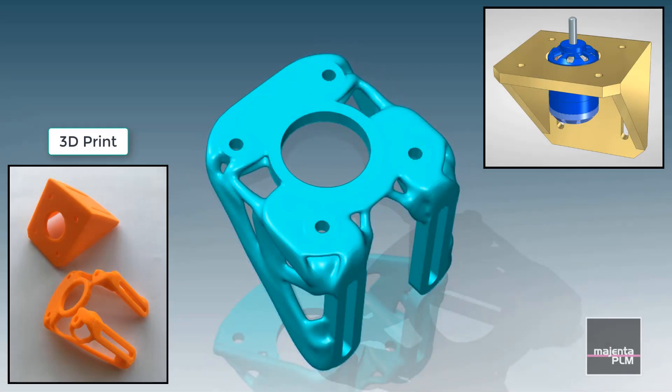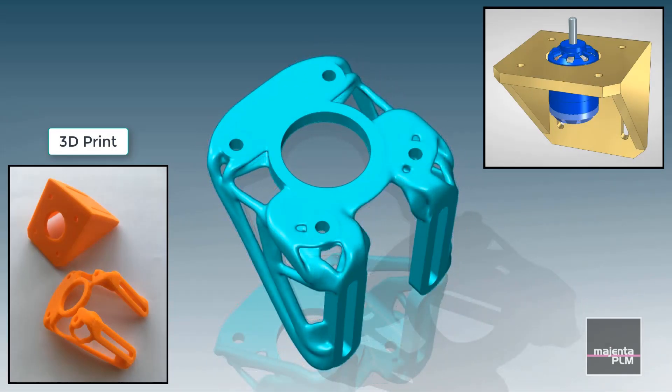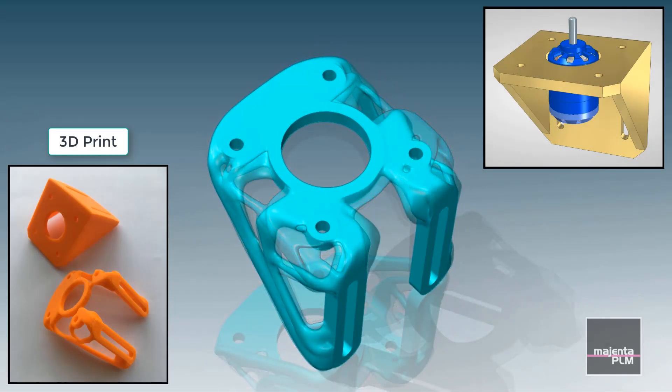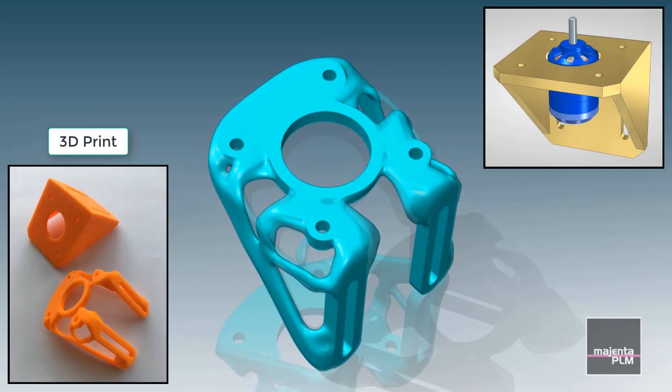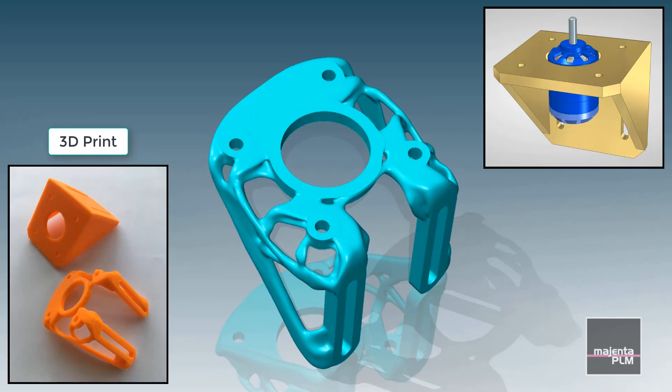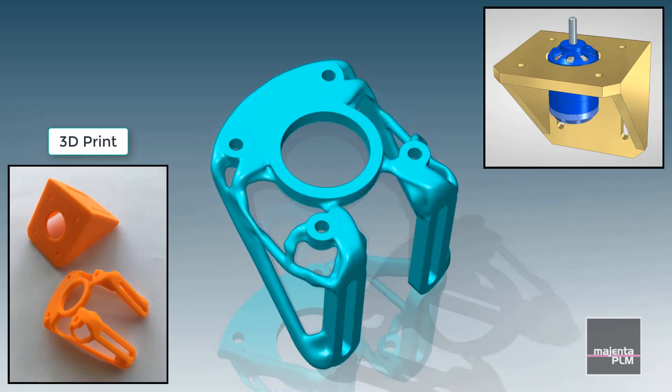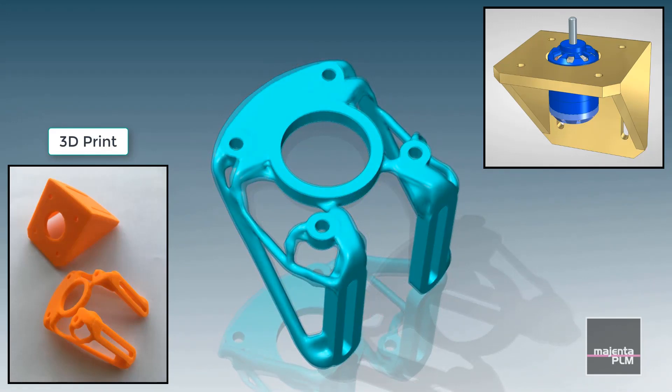This video will show you how to create lighter and stronger parts using generative design and synchronous technology in Solid Edge ST10.